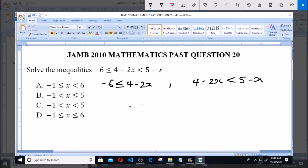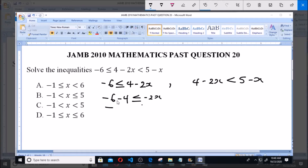For the first part, we have minus 6 is less than or equal to 4 minus 2x. We rearrange to get minus 6 minus 4 is less than or equal to minus 2x, giving us minus 10 is less than or equal to minus 2x. Now we divide both sides by the coefficient of x, which is minus 2.